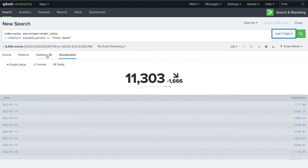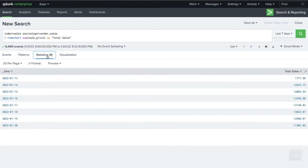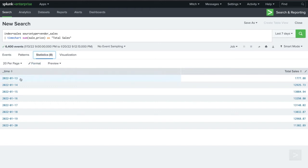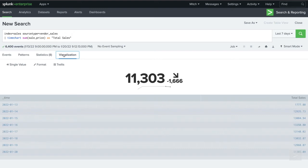Switching back to the statistics tab, we see that our search has generated two series. One consisting of a timestamp, in this case days, and a sum of our total sales by each day. Let's see how they map to a visualization.